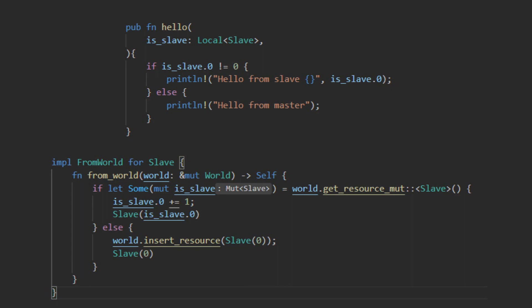Bevy allows you to declare a Local T as a system parameter. This wrapper allows Bevy to provide you with an instance copy of that type inside your system. As seen in this example on screen, where the function hello takes in a local slave. The Local T will be initialized with its from world state. For the slave type, I have this being that it is initialized as zero if there are no slaves in the world, and then incrementing by one every time a new slave is created.